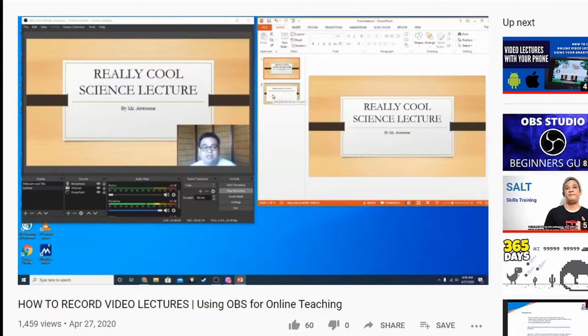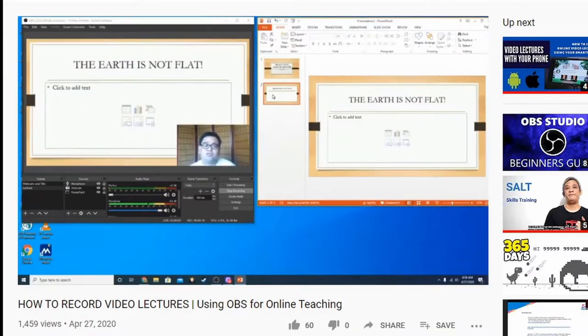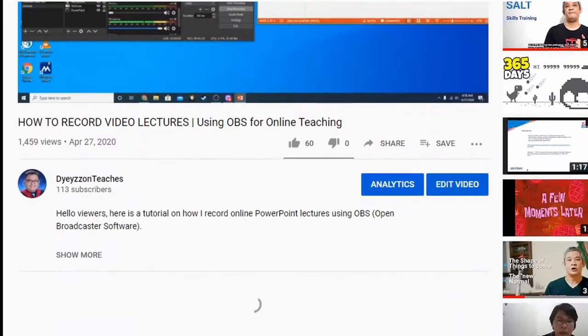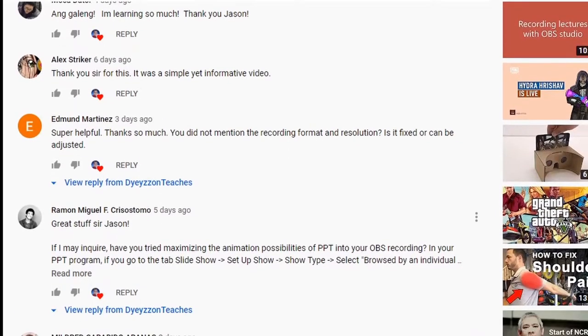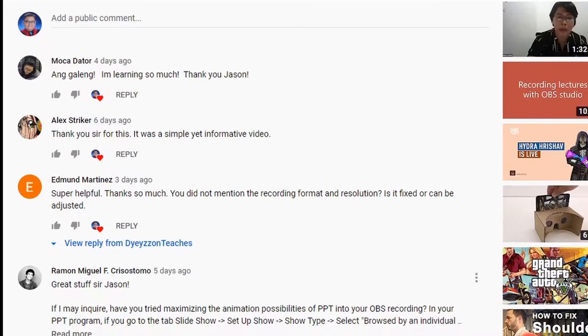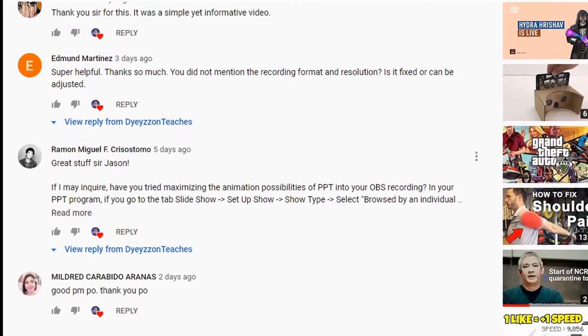Good day everyone, this is Mr. Arias and I teach science at the Ateneo de Manila Junior High School. So last week, I uploaded a video about how to use OBS to record your own PowerPoint lectures. And ever since then, I got quite a lot of positive feedback from teachers who have since used OBS to record their own lectures for online class. So I'm very thankful for that.